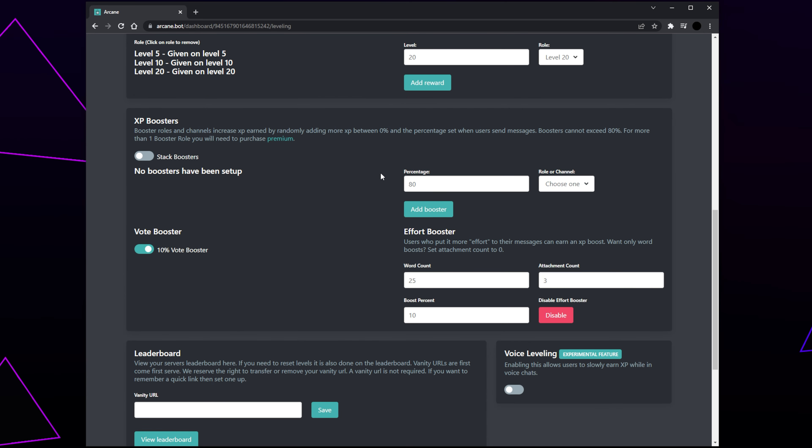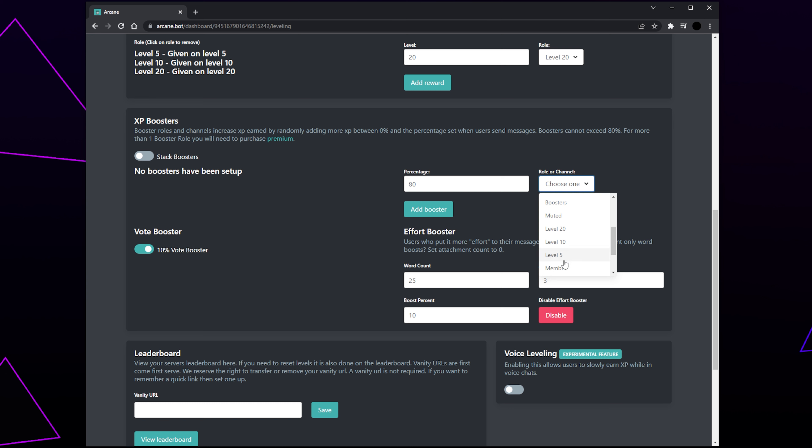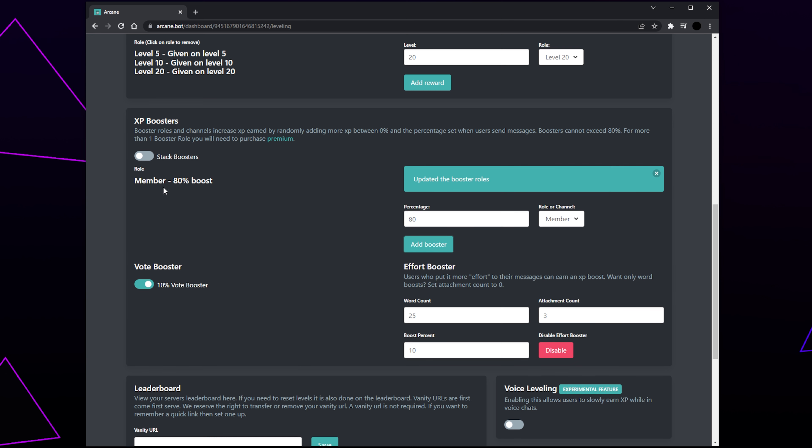Next are XP boosters. These are people that gain extra XP. Expand the Role or Channel menu. Select the channel or role that you want to give more XP. Keep in mind you can only add one. I'll be adding the Member Role to help active users level up quicker in my server. Set the percentage boost. The maximum is 80. Click Add Booster when you're happy.